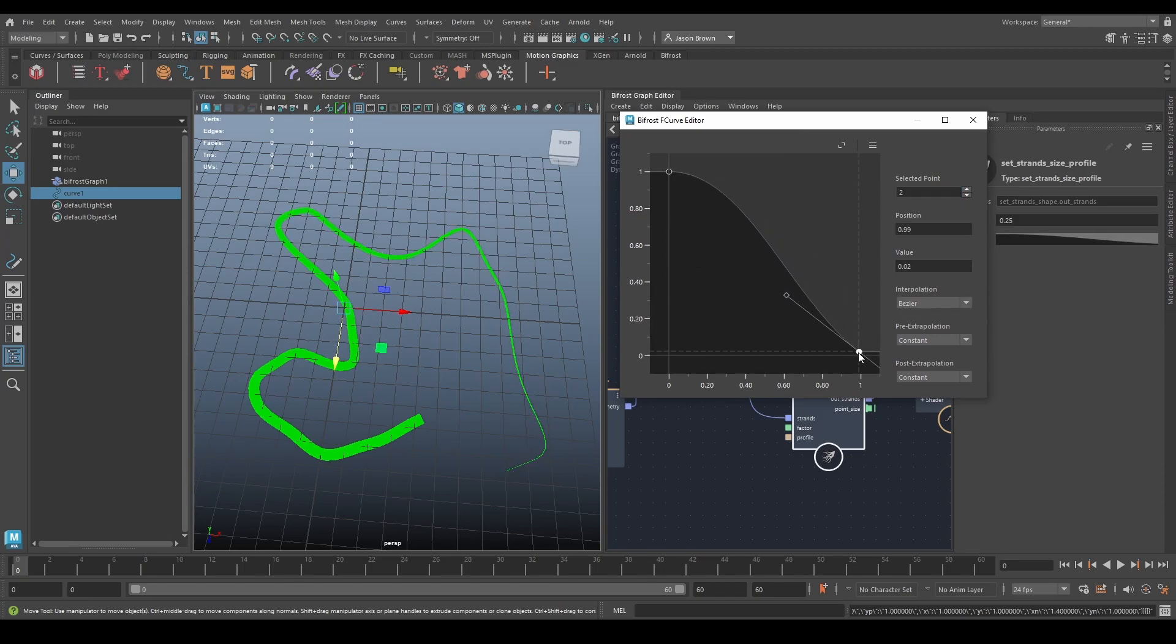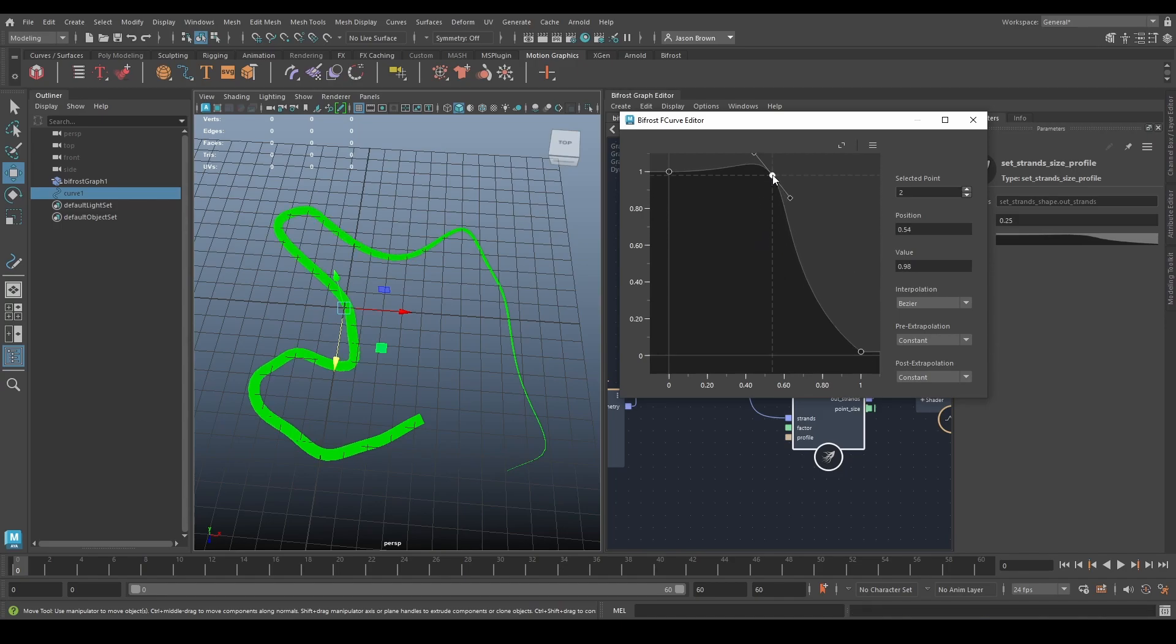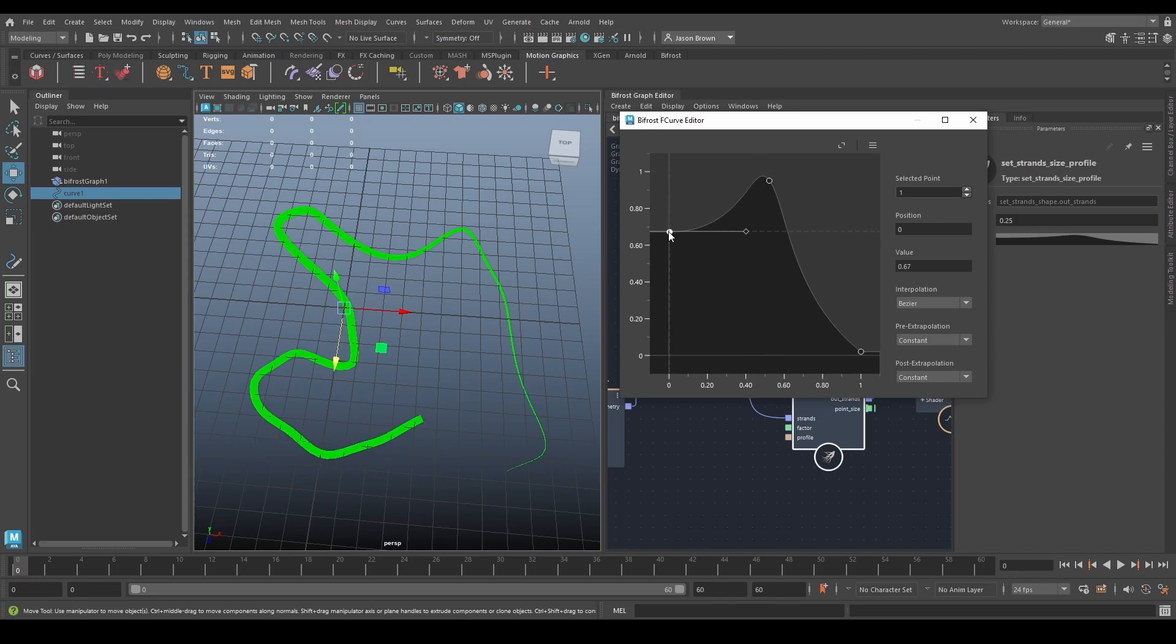You can see one end is getting thinner and thinner. I can put in a bit of a bulge in the middle by putting one there and then pulling this end down. You've got a thin, thick, thin.